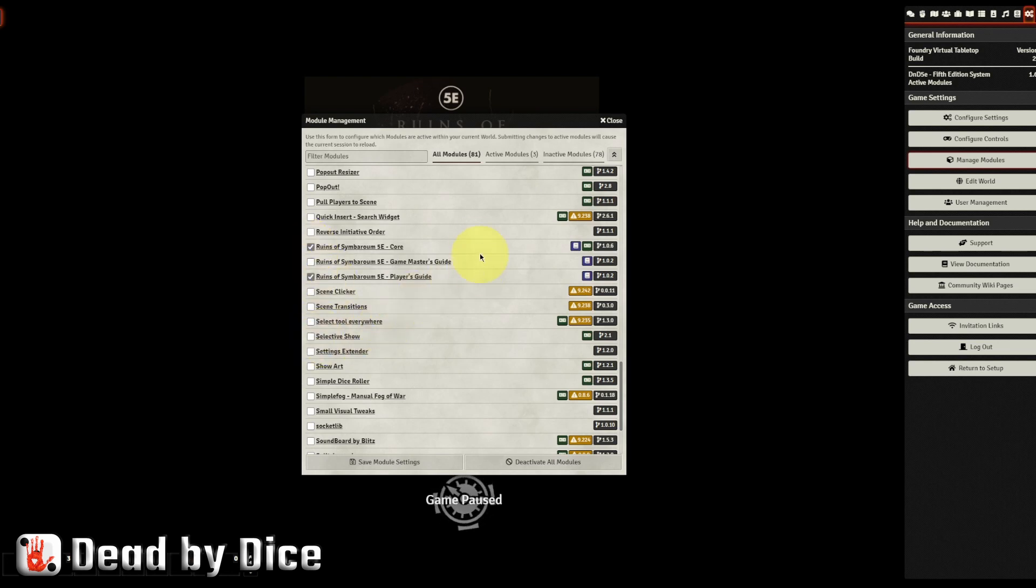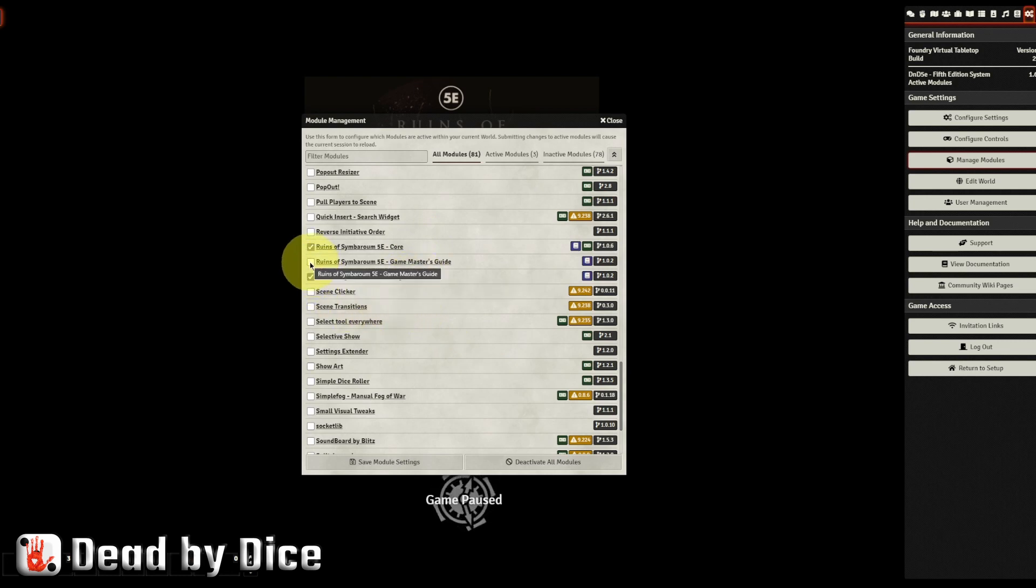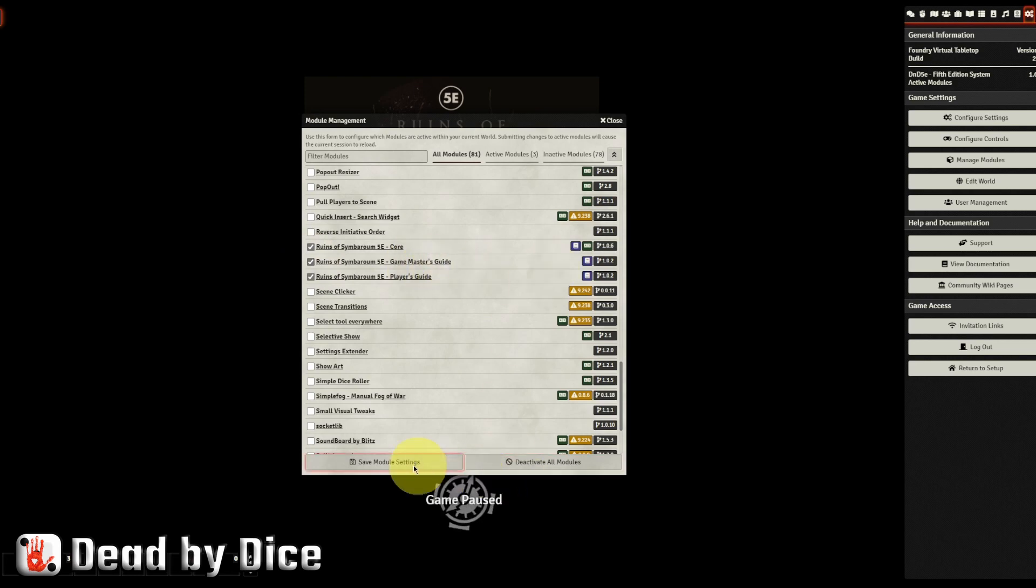So we can see I have the core rule module, and I have the player's guide activated. And now I activate this module that I just bought and installed and save module settings.